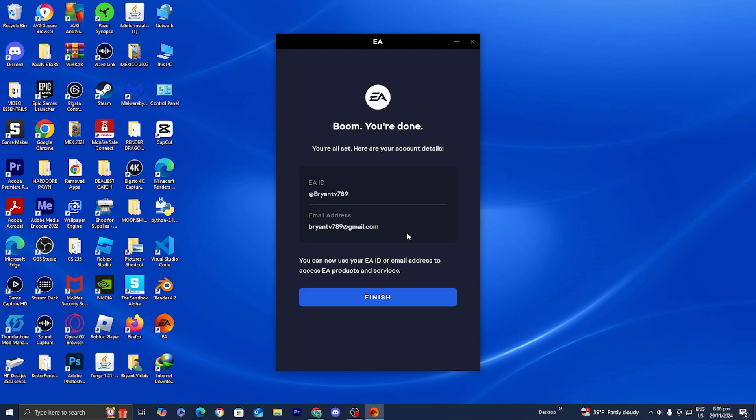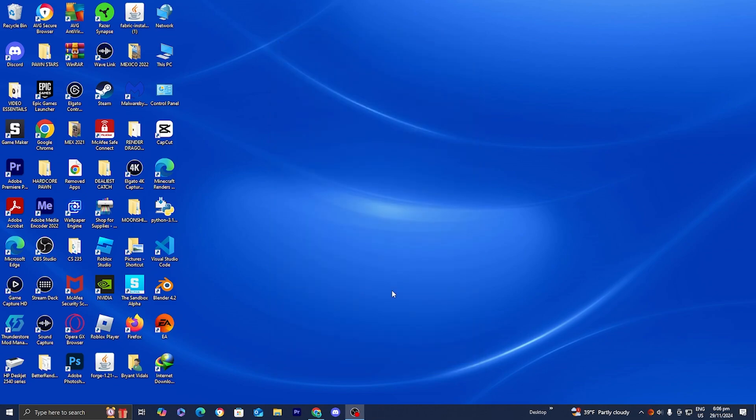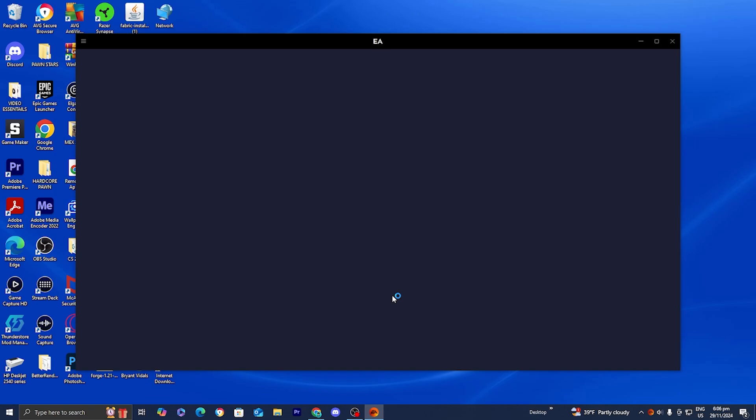Once you get your code, make sure to enter it in and it will ask you to confirm everything. Once you're done with that, press on finish and just like that you've created your very own EA account.